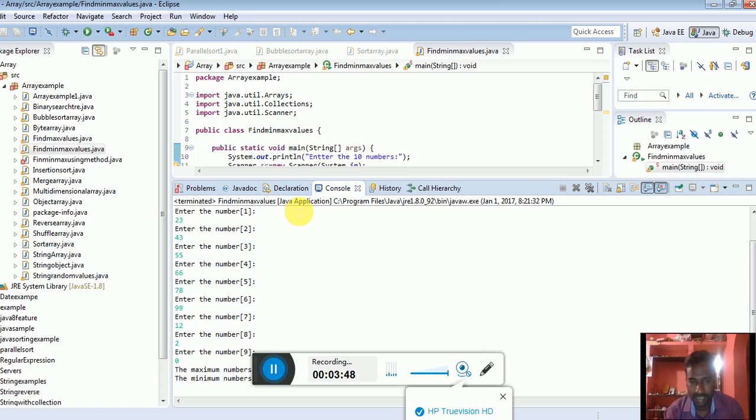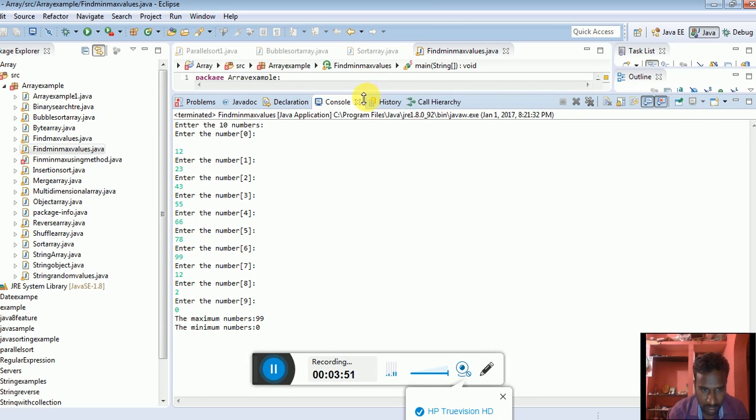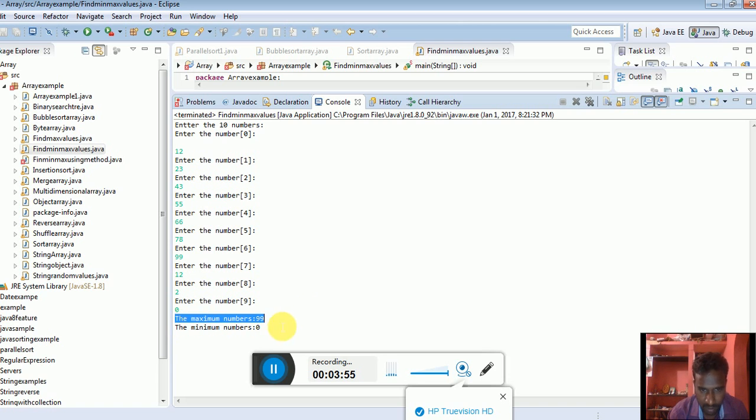We will get the output. What is the minimum value? The minimum value is 0 and the maximum value is 99.